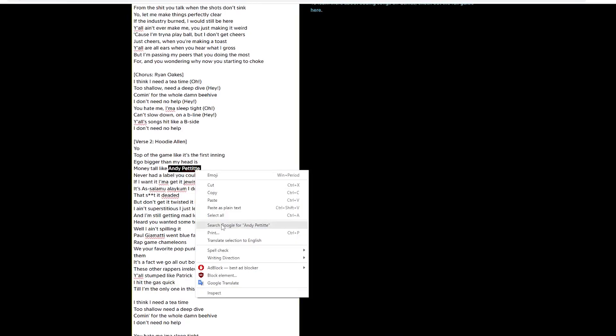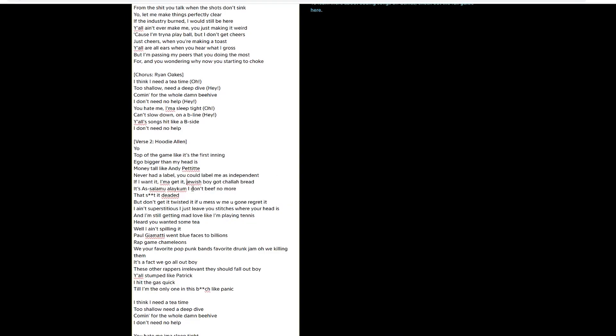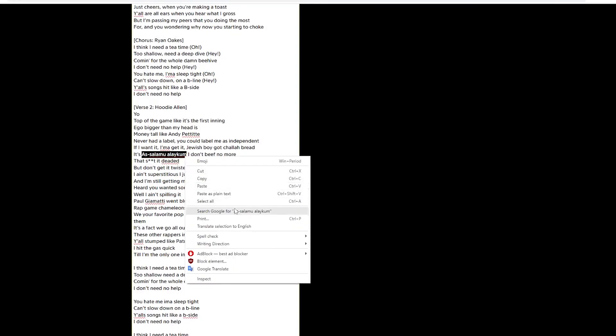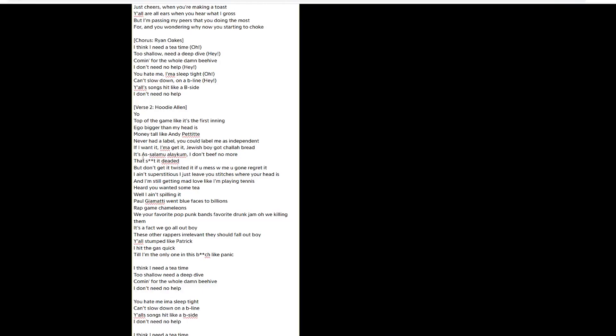With this, this is a person's name. So we got to check if it's spelled correctly. Jewish. I believe that is capitalized. Hoodie Allen is Jewish, by the way. You can make an annotation about that later. Then this is a different language. We got to make sure it's spelled correctly. It means peace be upon you. So I'm just going to add a comma behind there. Get rid of the asterisks. Got to listen to it again because I don't know what he's saying. You gone regret it.